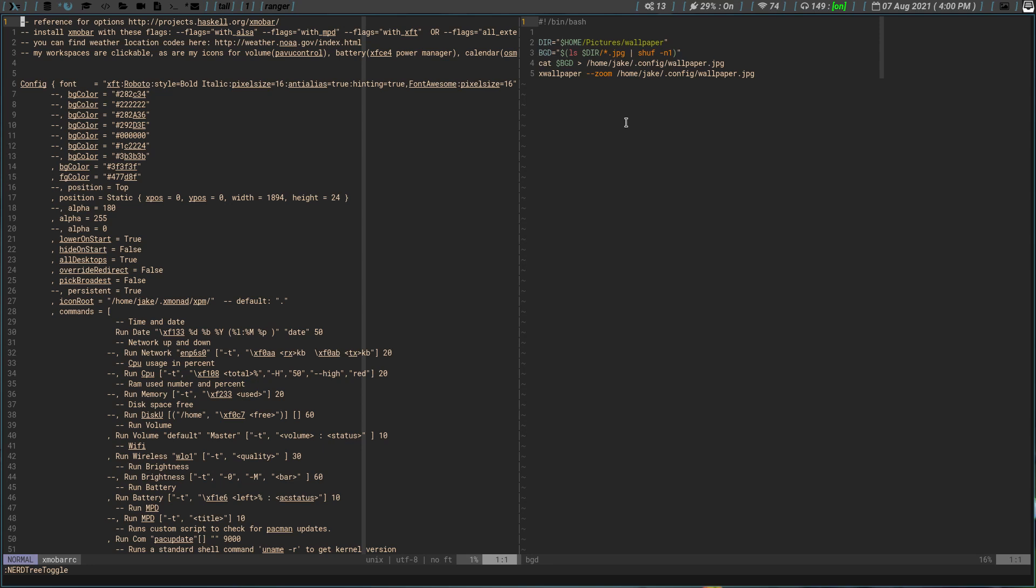And once it does that, cat will actually take and it inputs it into a file that's created in my home/.config/wallpaper.jpg. So once it pulls one of my wallpapers, basically it stores the wallpaper it pulled in the wallpaper.jpg file in my .config directory. And then once it does that, I use a program called xwallpaper, and xwallpaper then calls that file to set it as my wallpaper.